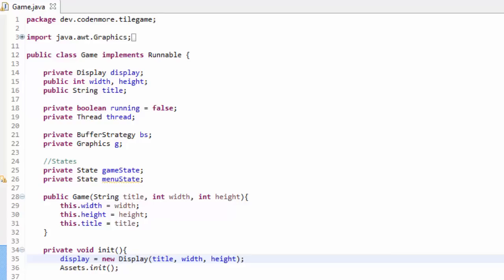Welcome back to episode 14 of the beginner Java game programming tutorial series. In this tutorial we are going to learn how to implement keyboard input into our game so we're able to move our character around the screen by pressing keys on the keyboard. But before we can do that we have to add a couple of things to make things work and to make things easier for us in the future.